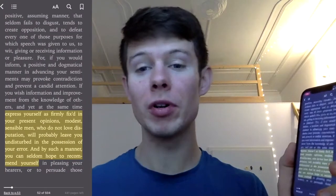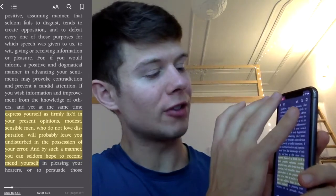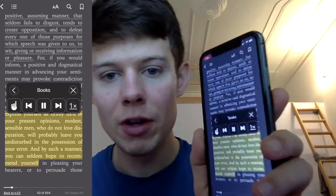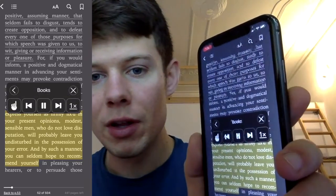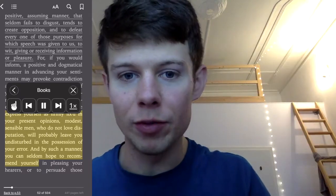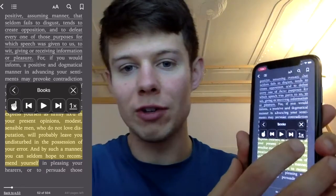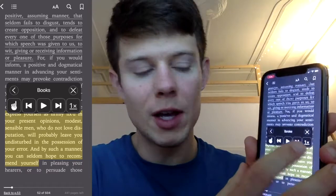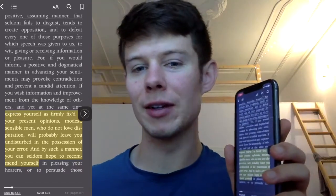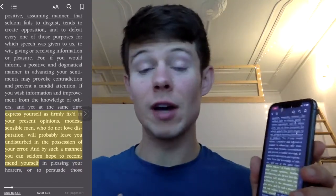Open up a book or whatever — you can use it on a browser too. How the text-to-speech works is you swipe down with two fingers, and it starts reading out loud: "Positive, assuming manner that seldom fails to disgust, tends to create opposition." You can pause it, adjust the speed, and all this gloriousness. It really makes it less tedious to read stuff.